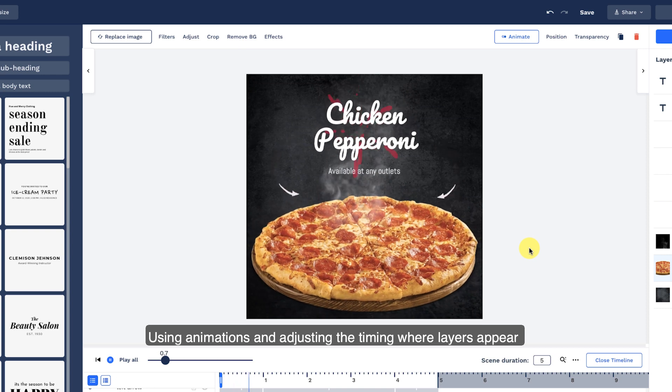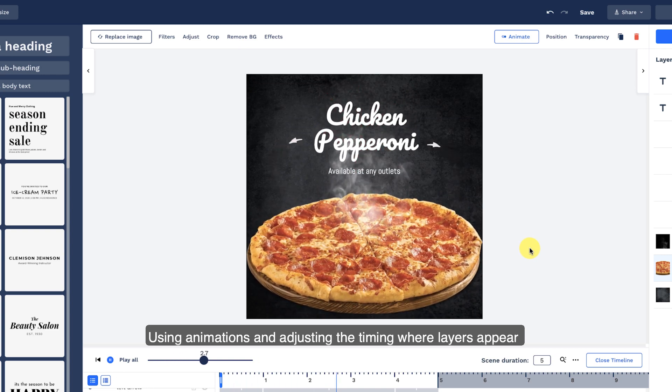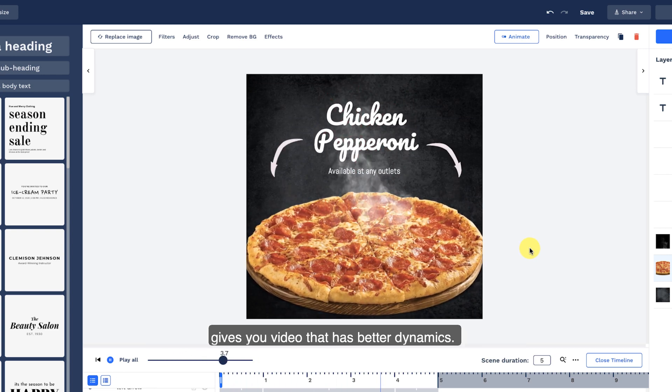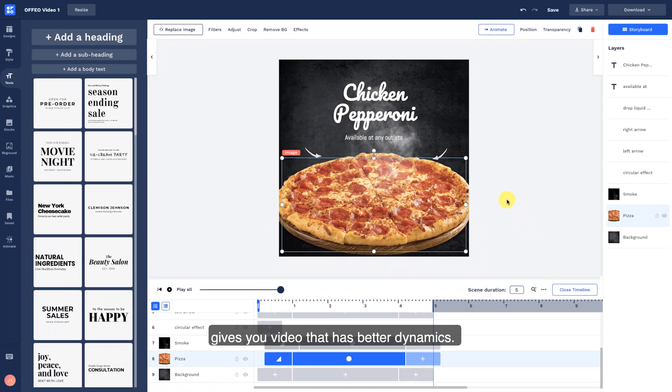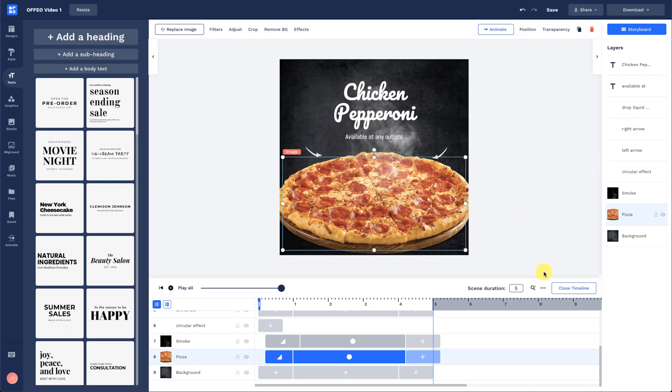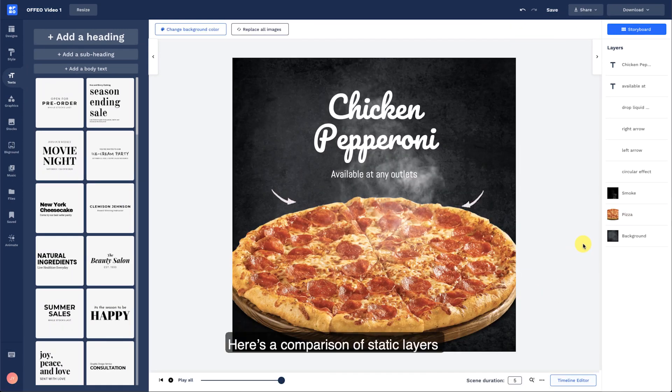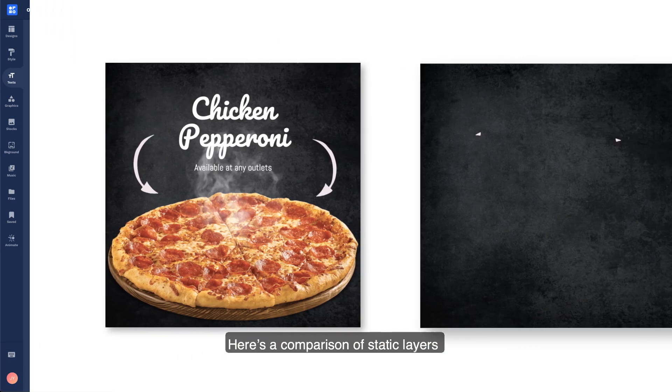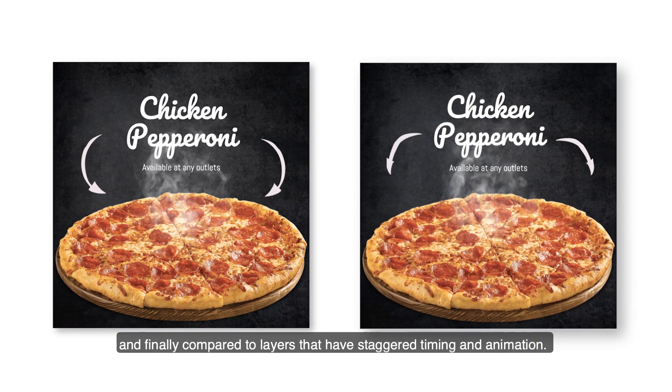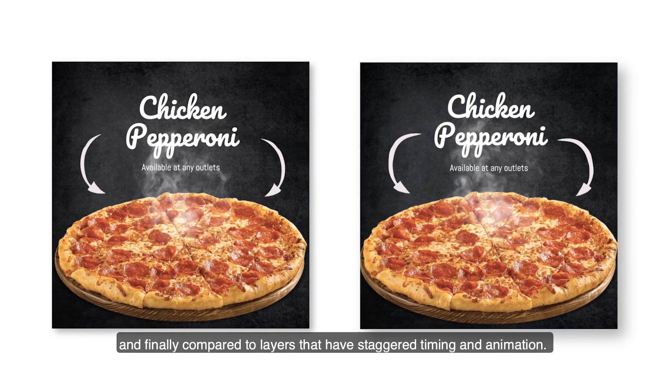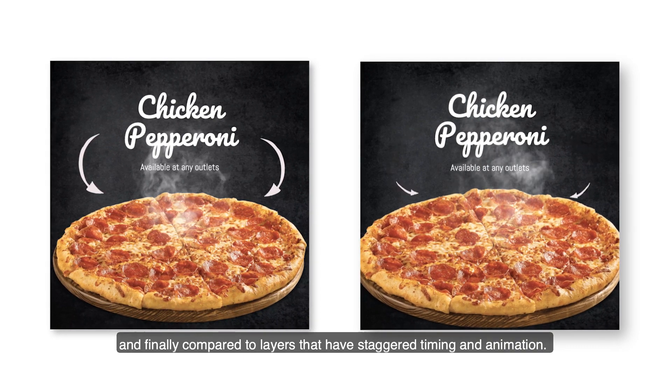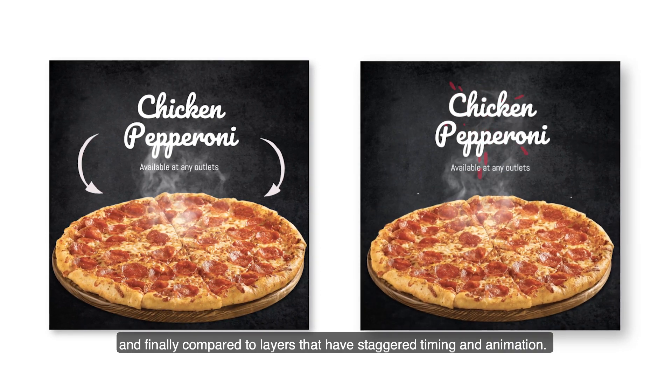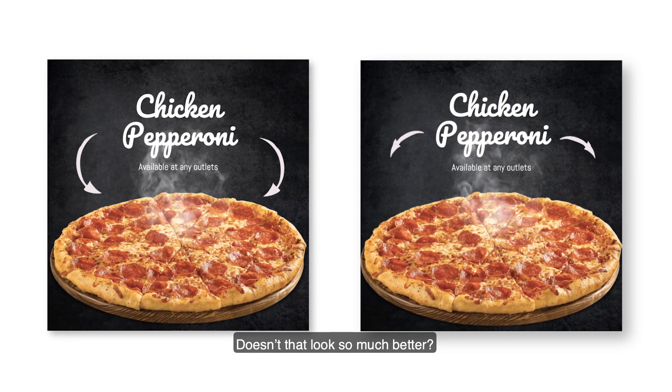Using animations and adjusting the timing where layers appear gives your video better dynamics. Here's a comparison of static layers compared to layers that have staggered timing and animation. Doesn't that look so much better?